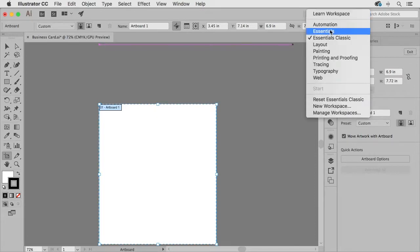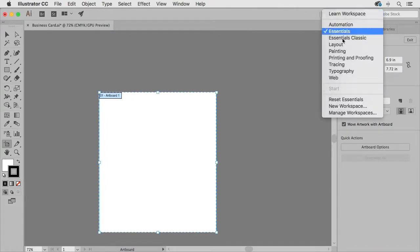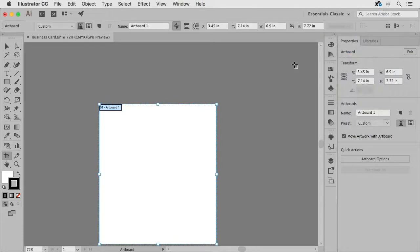If I'm just in the essentials workspace you'll only see it over here in the properties panel but if you switch to the essentials classic workspace or any of the other workspaces you'll also see that information displayed in the control panel.